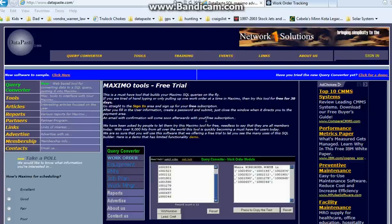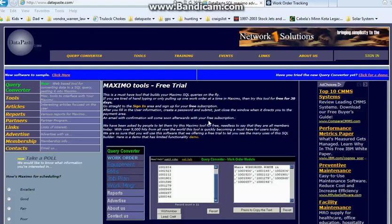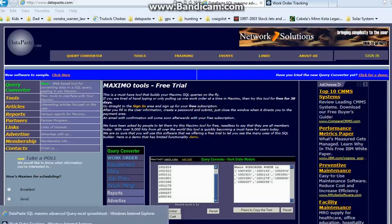What it does is it allows you to grab data from Excel, create a query around it, and paste it into Maximo to pull your results.